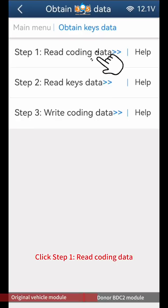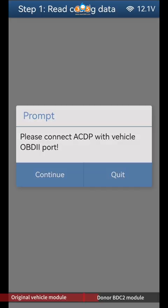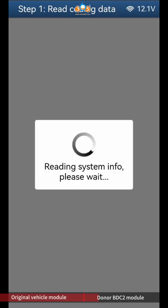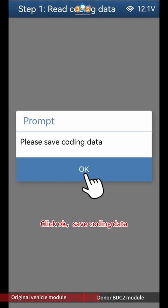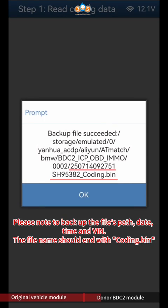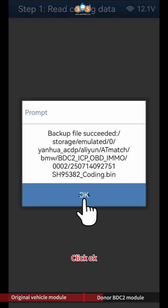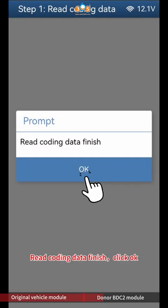Click Step 1 Read Coding Data. Click OK to save coding data. Please note to backup the file's path, date, time, and VIN — the file name should end with Coding BIN. Click OK. Read coding data finish, click OK.